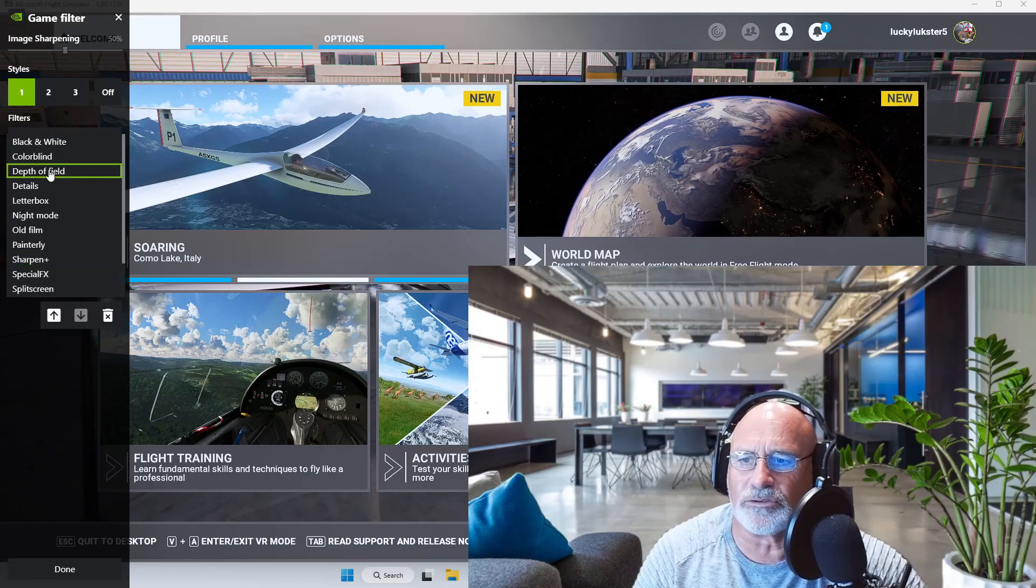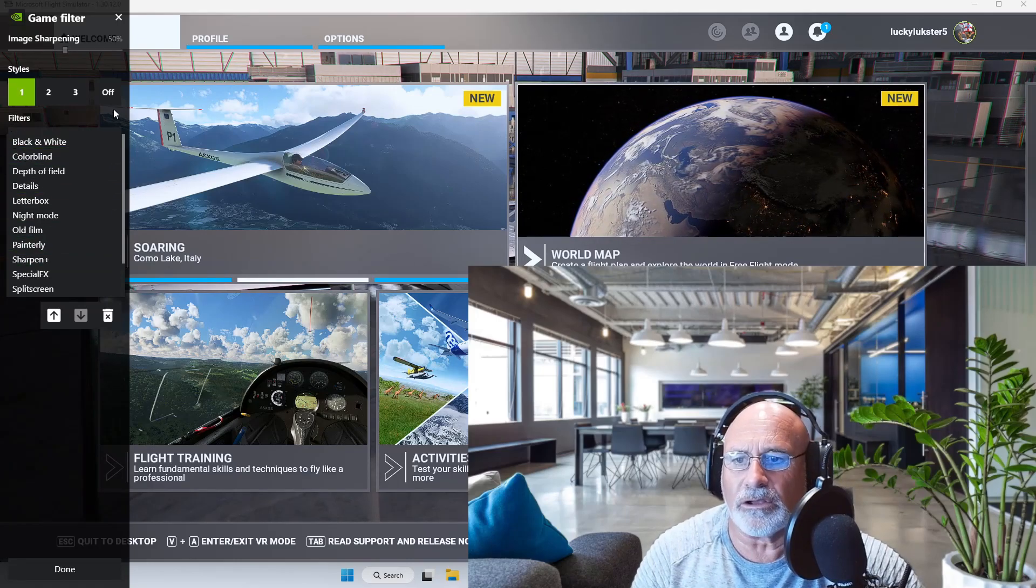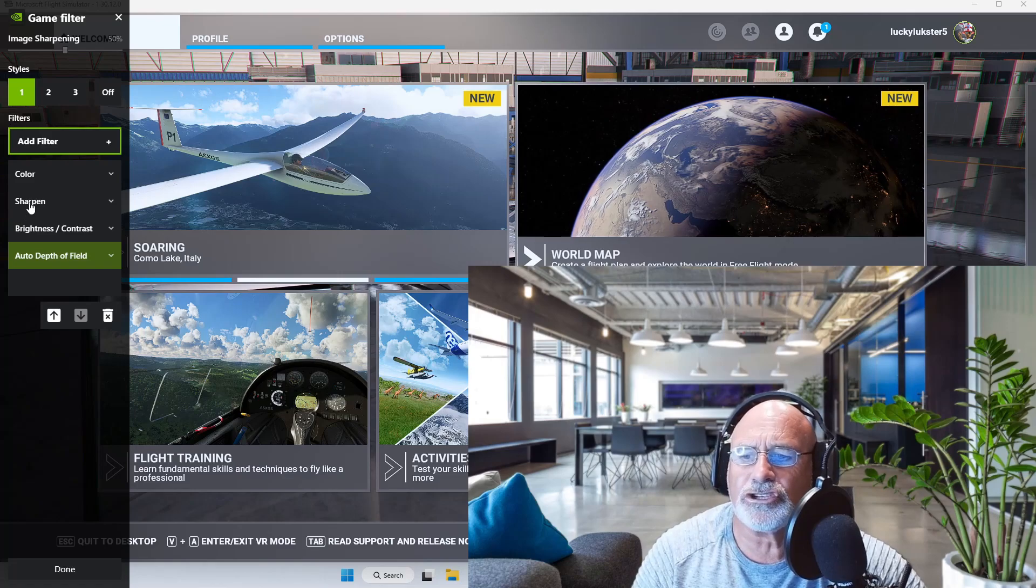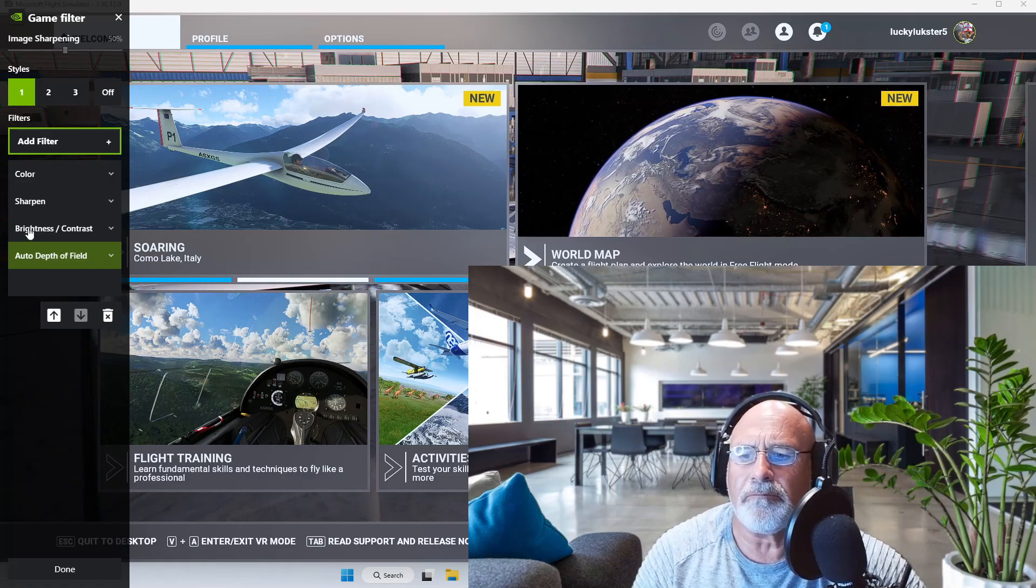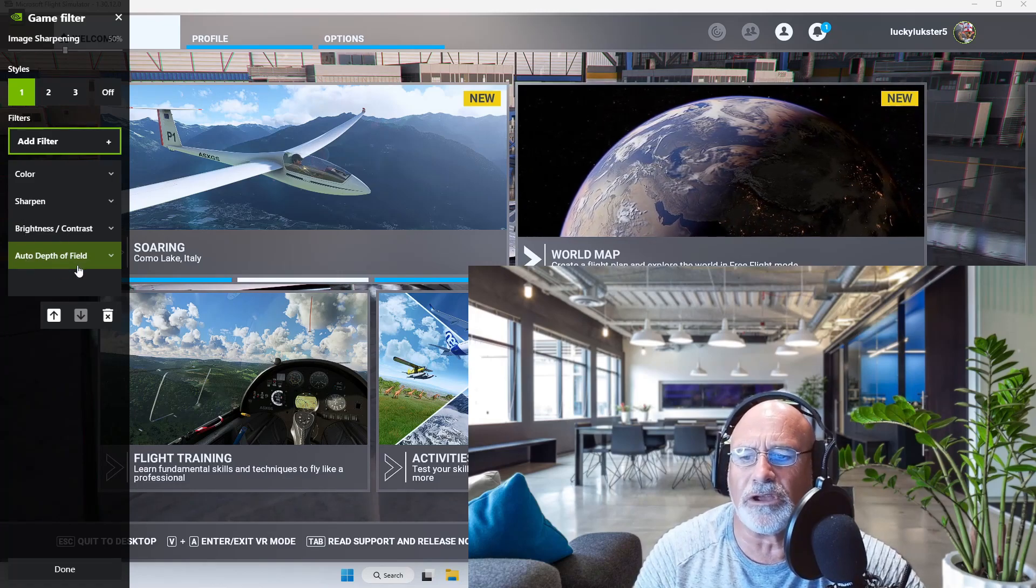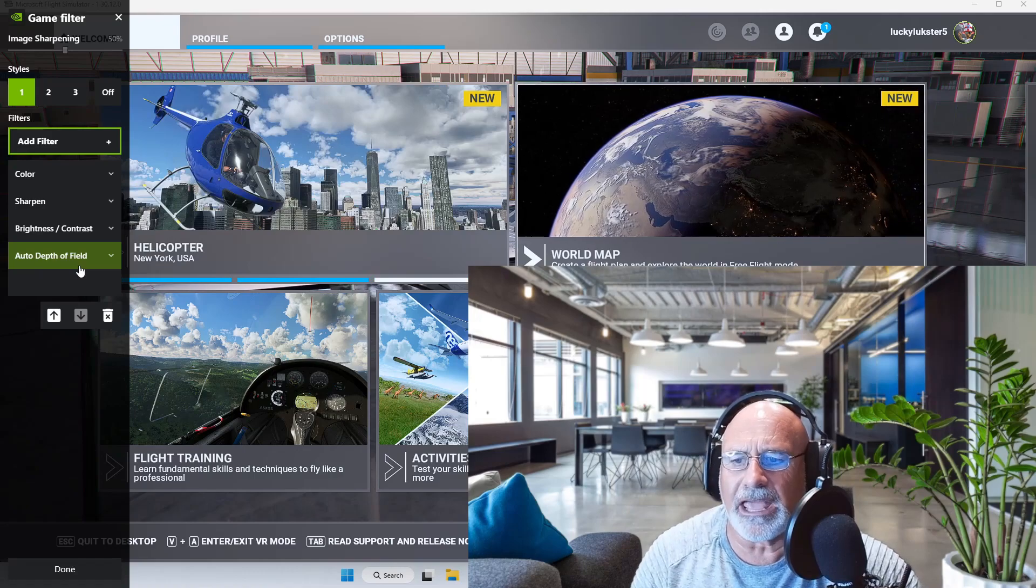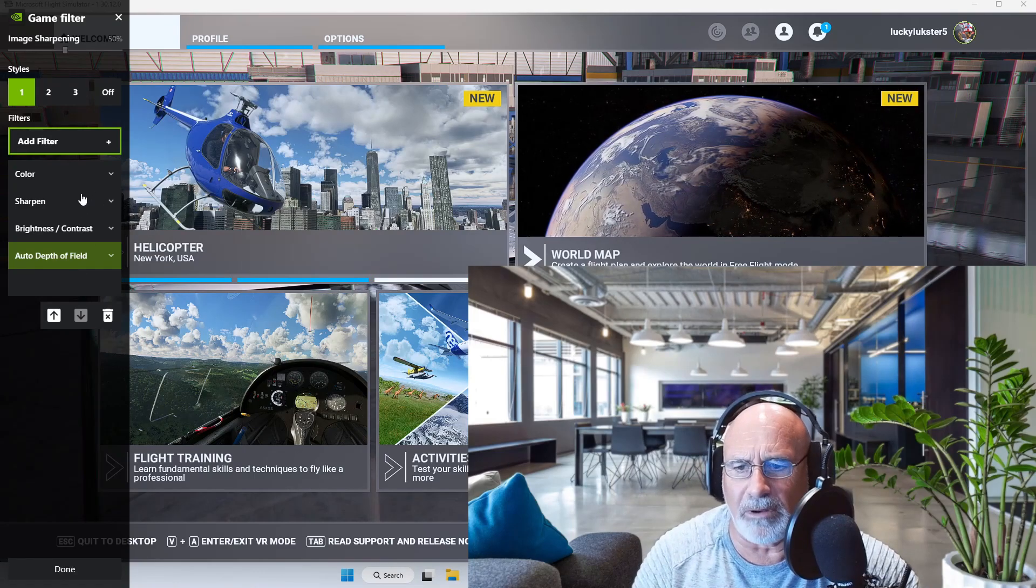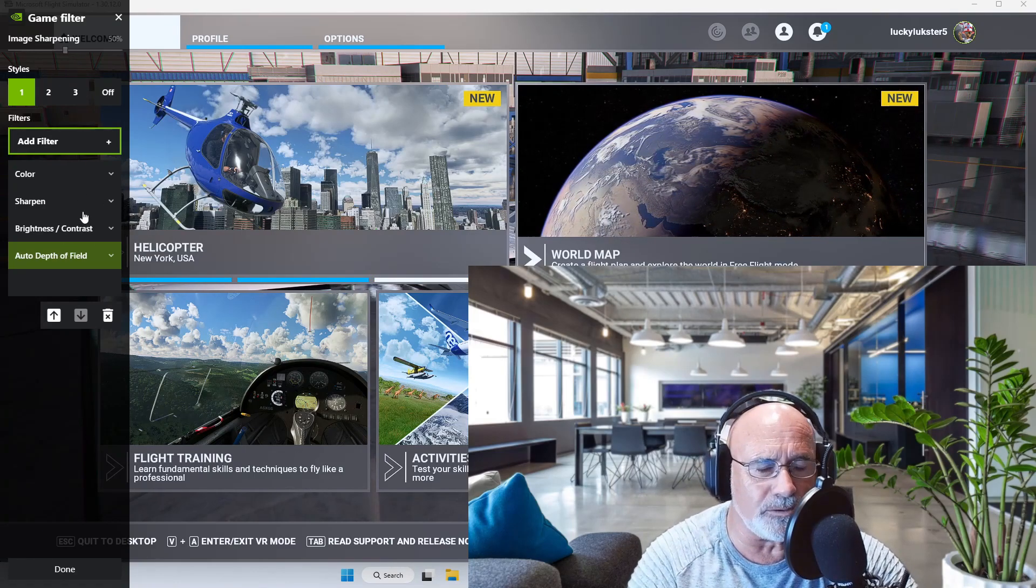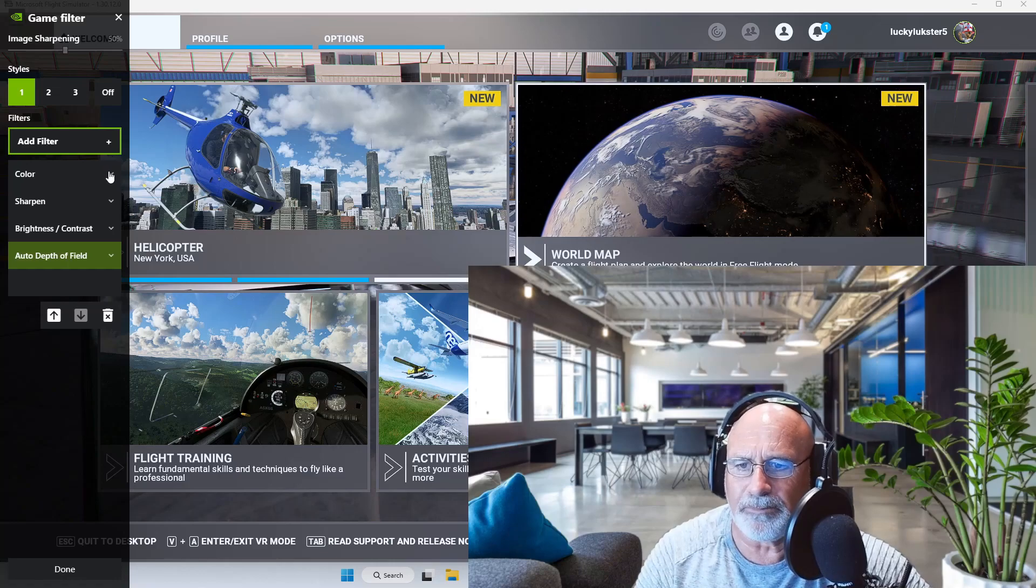So far I've played with color, sharpen, brightness/contrast, and auto depth of field. Those are the ones that I've played with. You're welcome to take a screenshot of mine. It's amazing - it really has made a difference to the way the picture looks and everything.